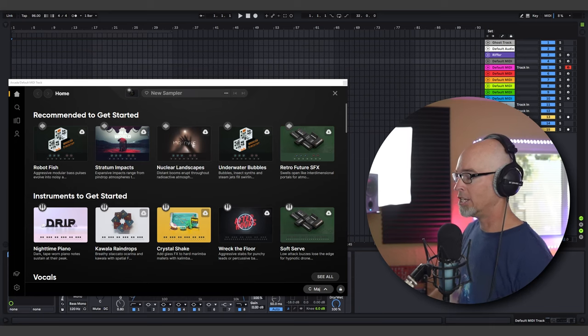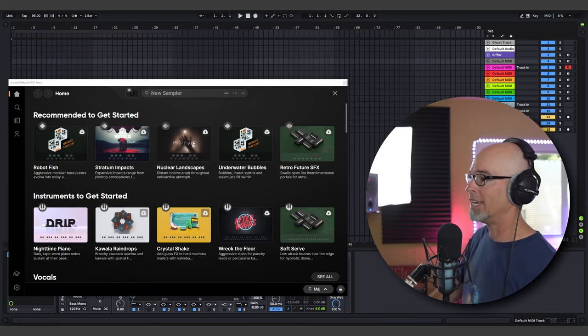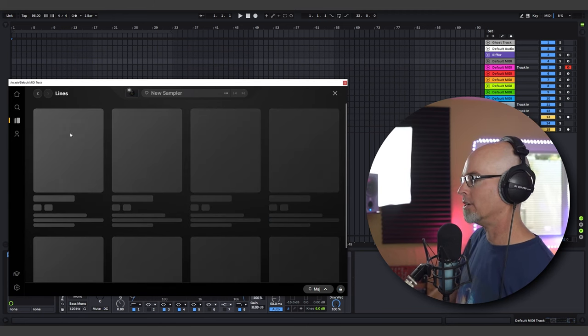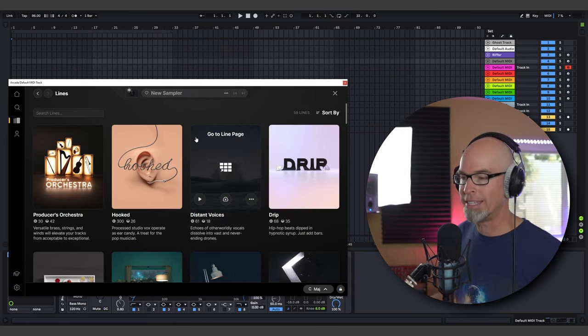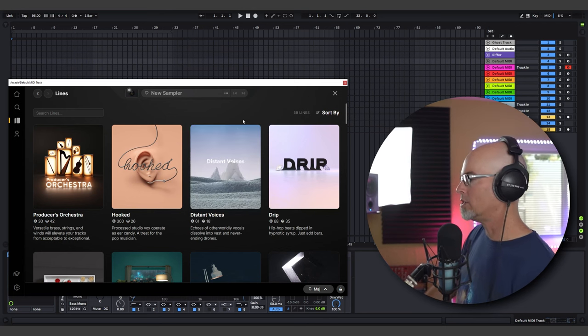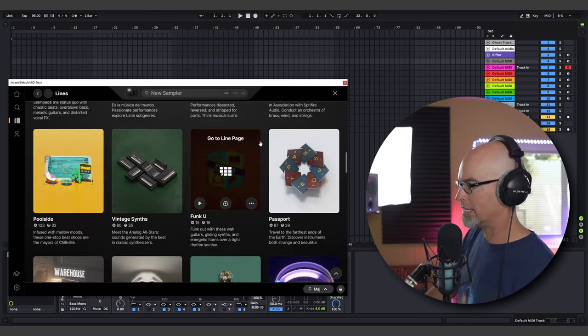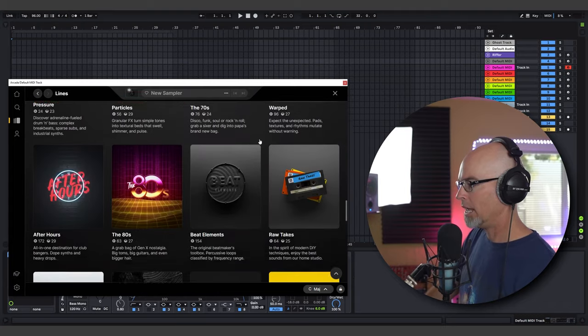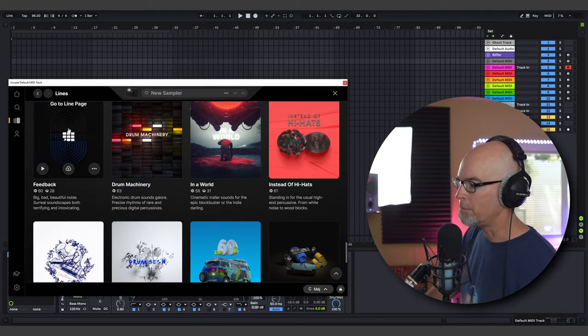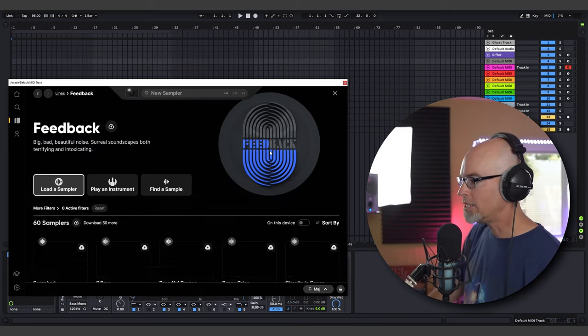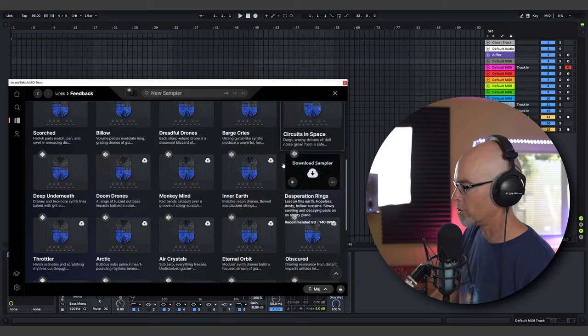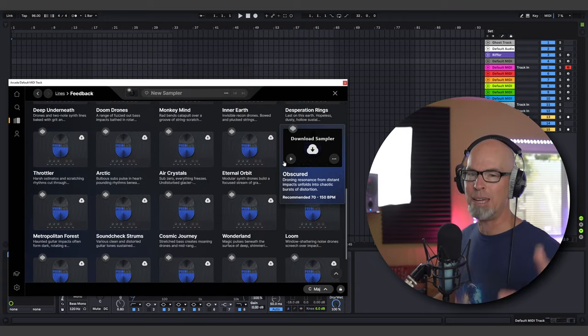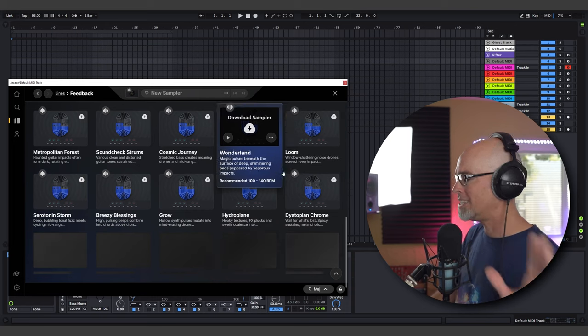So let's start building a track from scratch using Arcade. I'm going to come over here and just open up a fresh instance of Arcade and I'm going to load up one of my favorite Lines here. Lines are different ways that Arcade organizes different sounds to fit a musical theme. So as you can see there's really cool Lines in here, there's over 60 Lines in Arcade right now and I'm going to come over and go down here to the bottom to Feedback: big bad beautiful noise, surreal soundscapes both terrifying and intoxicating. That sounds like a great place to start for a track.